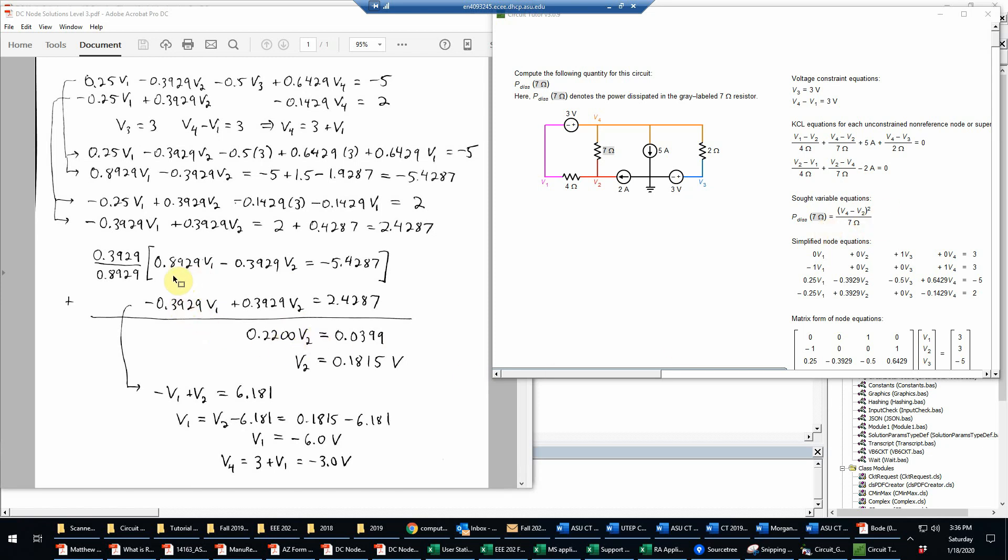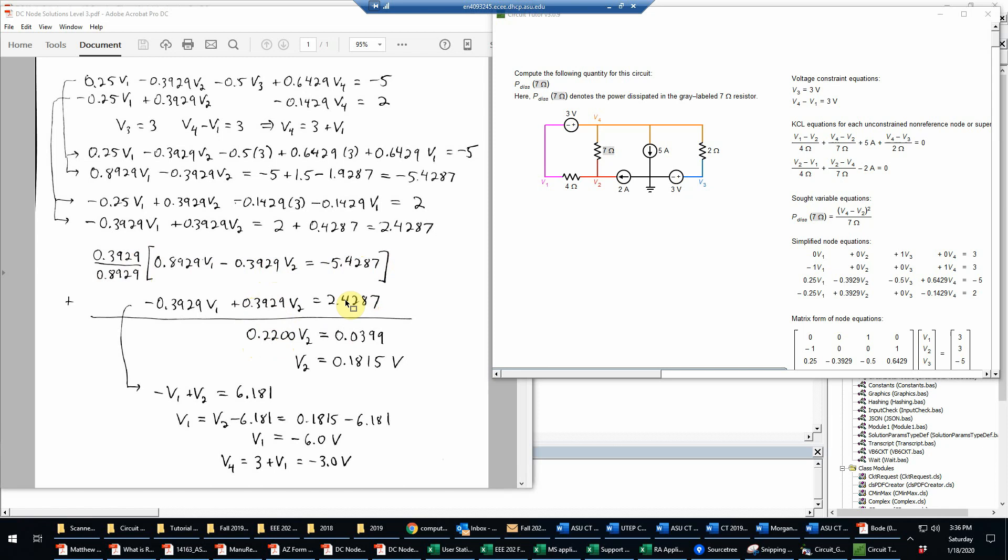So we just do the multiplication here, which you can easily do on a calculator. So you have 0.3929 times the same thing basically with a negative sign divided by 0.8929, and then add on to that 0.3929. And when you do that, that gives us 0.2200 V2. And then do the same thing for this constant term multiplied by this ratio. And then add that to the 2.4287. And when you do that, it comes out to 0.0399.